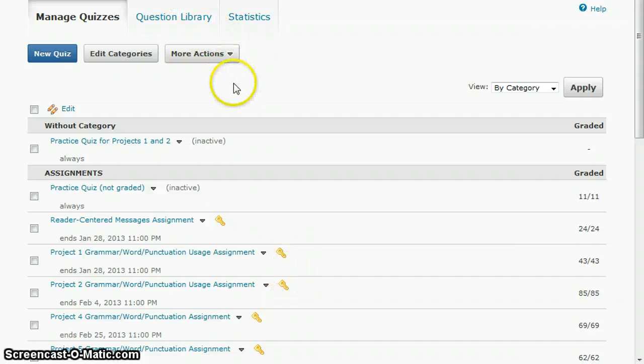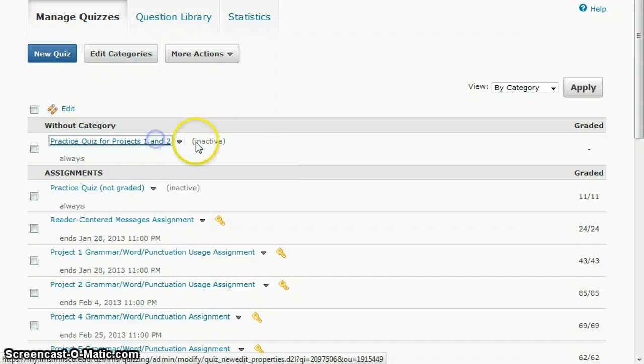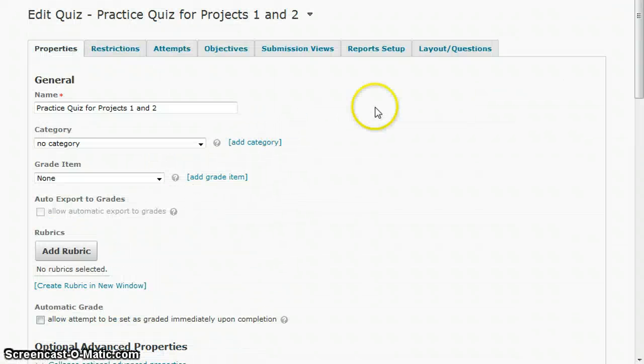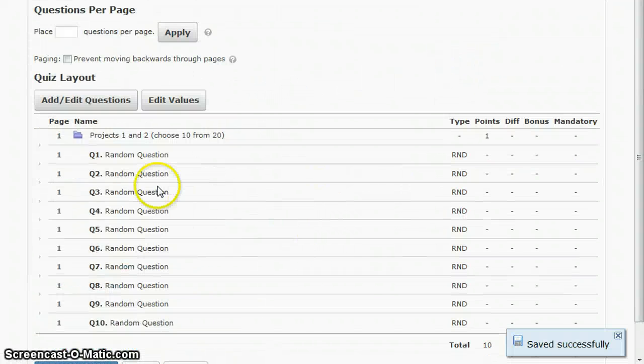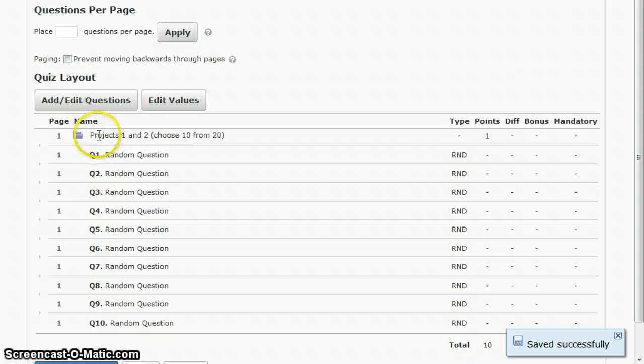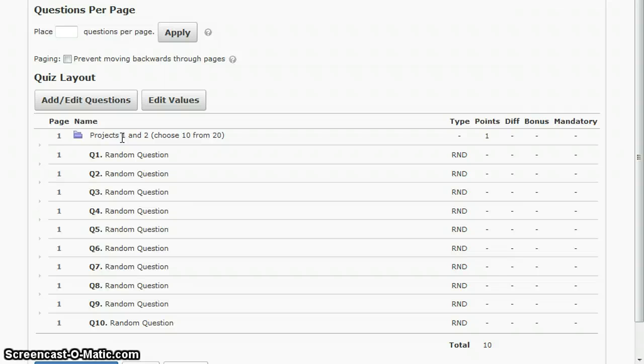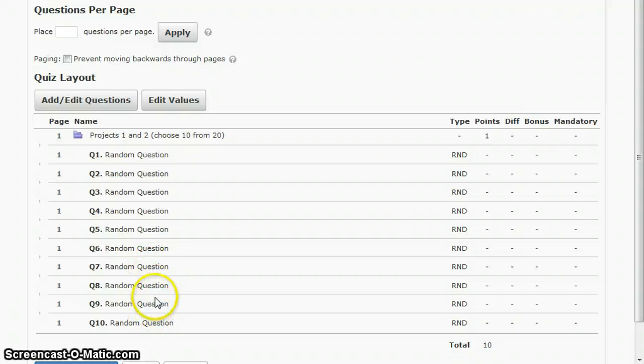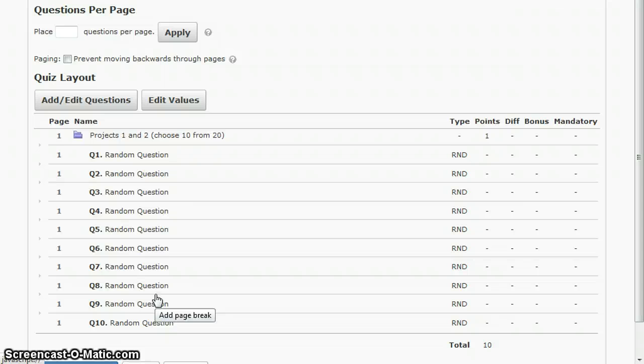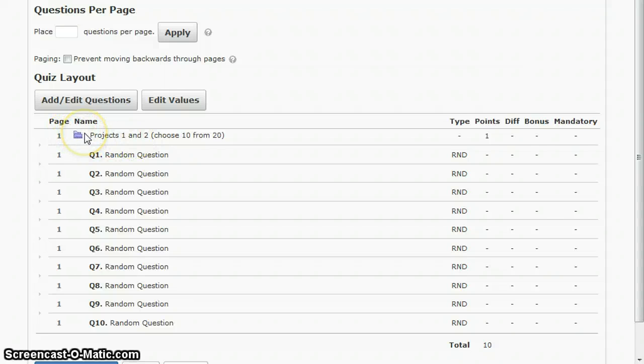Let's go back and look at that again. In this example, I put questions from project one and two into one section. It's possible that students would get several questions from project one and very little from project two. It could be disproportionate. If you want to make sure they get an equal number of questions from project one and project two, you'd want to create two separate sections here.